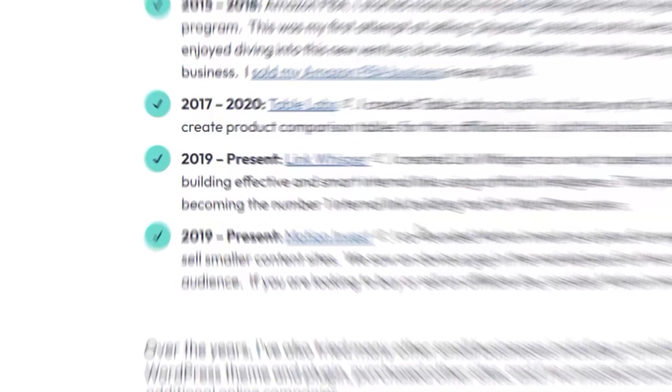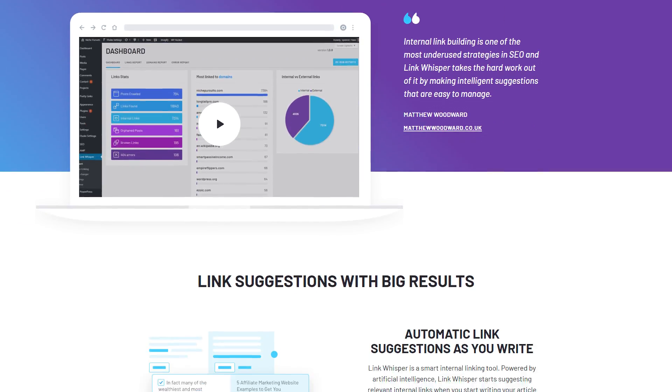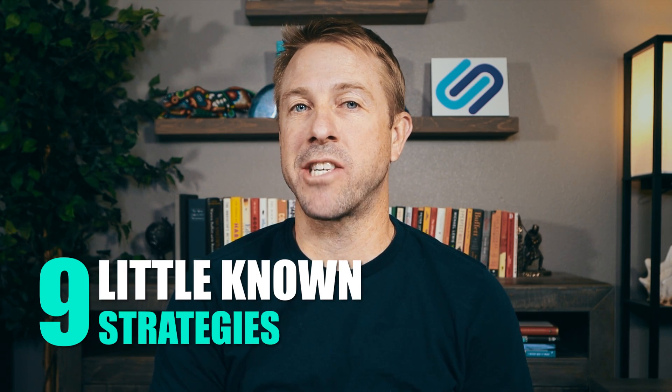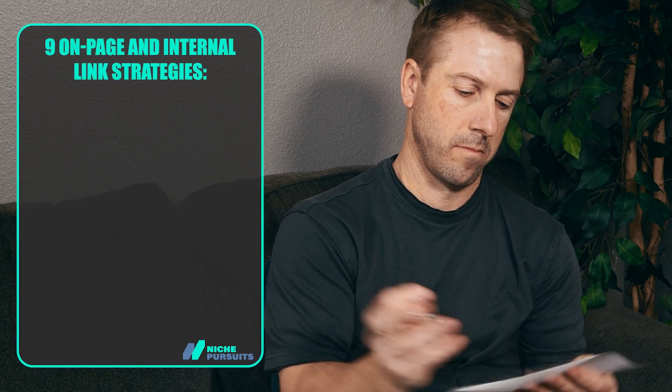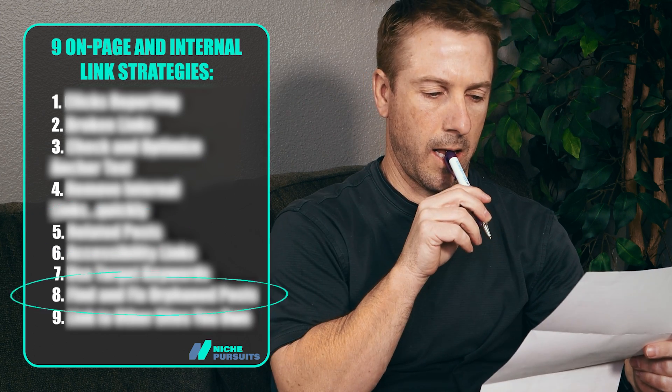Now, if you're unaware, I'm the founder of Link Whisper, a tool I consider to be the best internal link building WordPress plugin out there. Today I'm going to share nine little-known strategies for using Link Whisper or other internal linking tools to grow your traffic and earnings. My personal favorite strategies in this list are number five and number eight, so be sure to stick around for those.